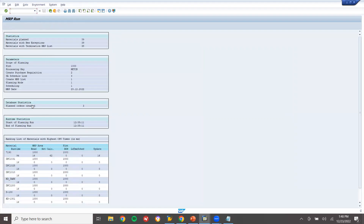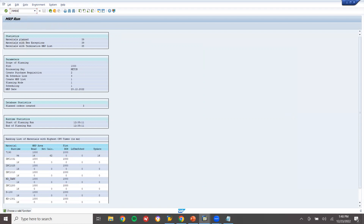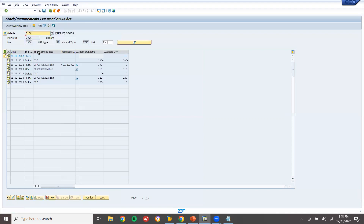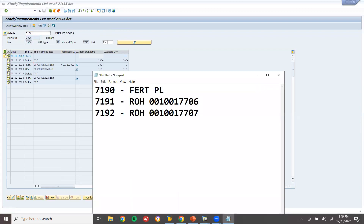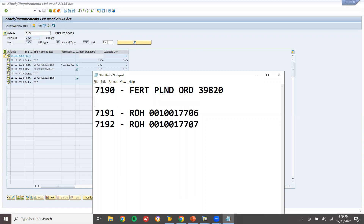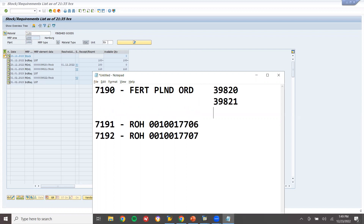I'm going to run MRP again. Three planned orders created - one for each demand line item. Let's go ahead and check MD04. This is the planned order - planned order 1, planned order 2, planned order 3. Three planned orders have been created for this material.